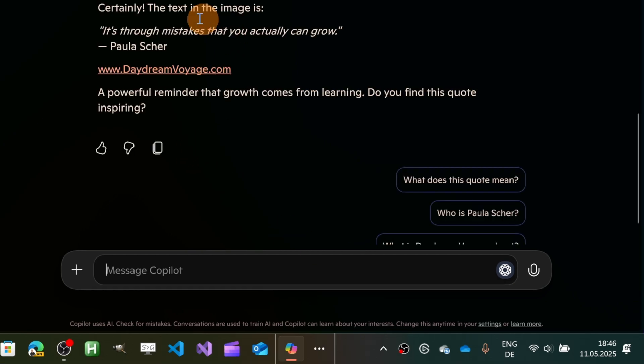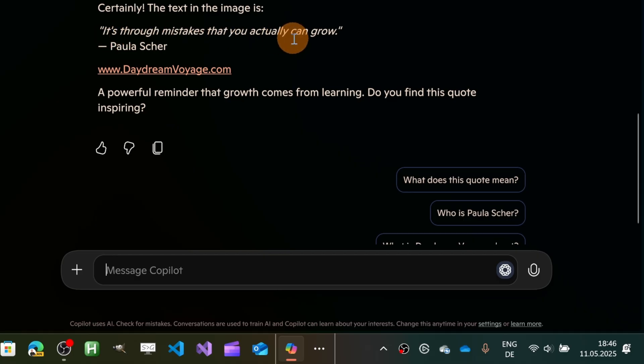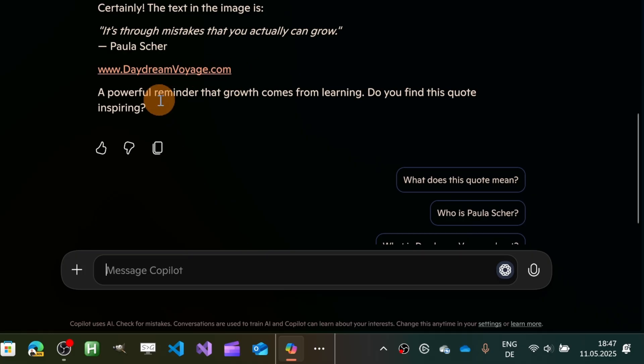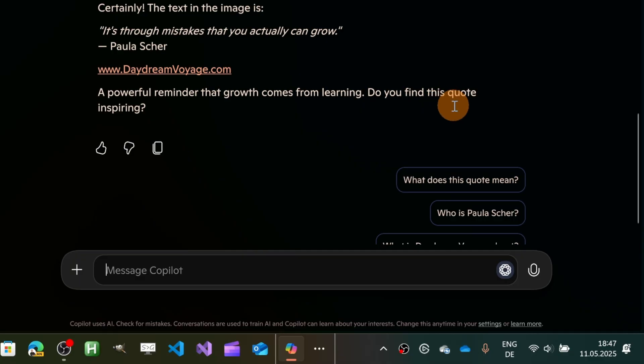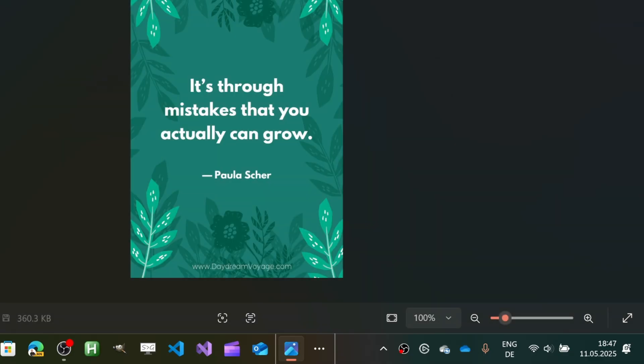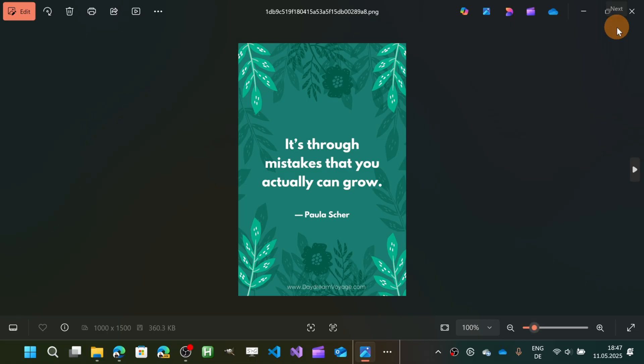And here we go! As a result, I have 'the text in the image is: It's through mistakes that you actually can grow - Paula Scher.' I have the link to the website, and I can also ask other things that are present in the image. So we've seen a second option.